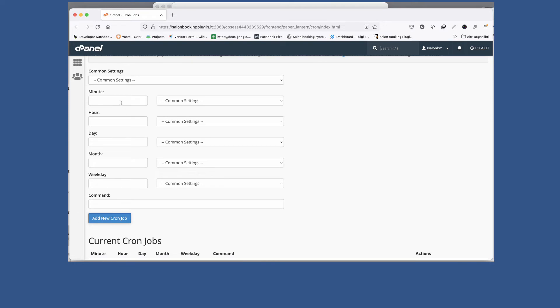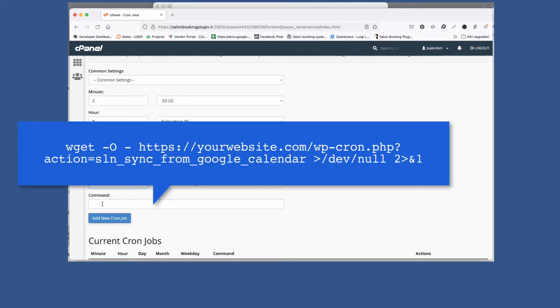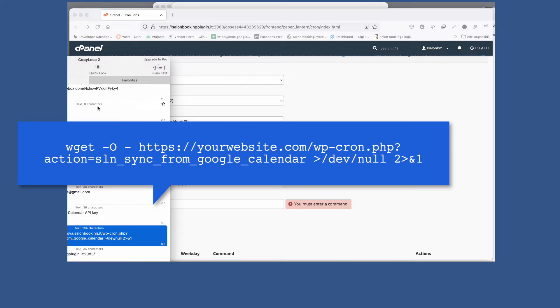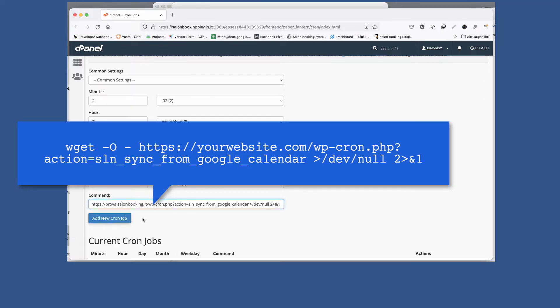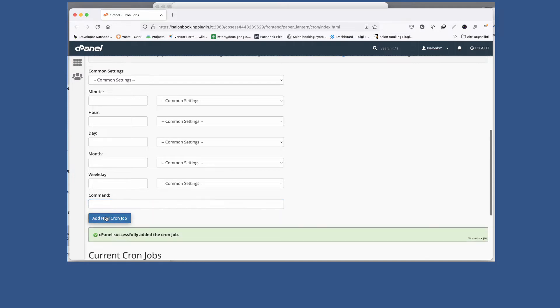So enter two in this minutes field and inside the other fields simply enter an asterisk, then enter this string. Replace your website.com with the domain of your own website, then click on add new Chrome job. That's all.